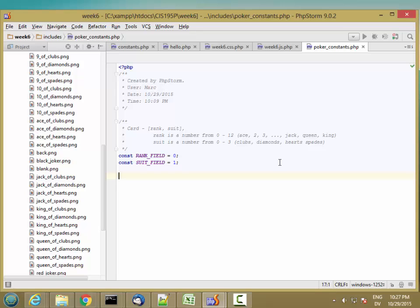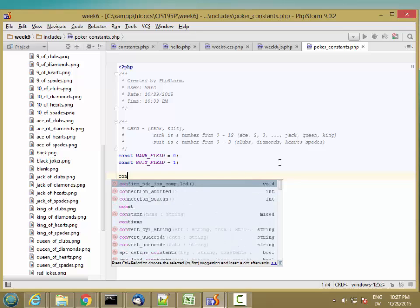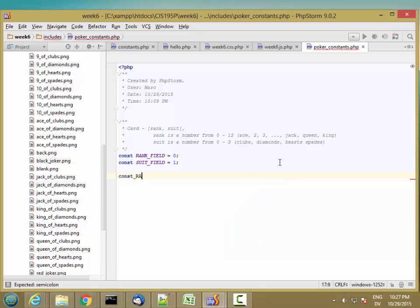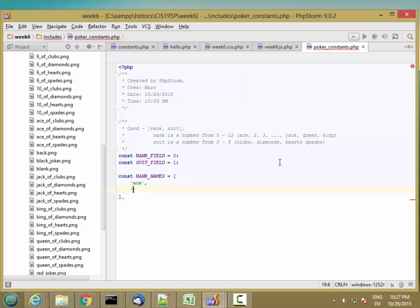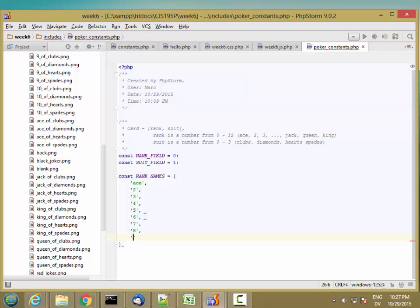You can't use define to create a const array. So let's go ahead and const rank names is equal to an array. And that's going to be ace, 2, 3, 4, 5, 6, missing some commas, 7, 8.